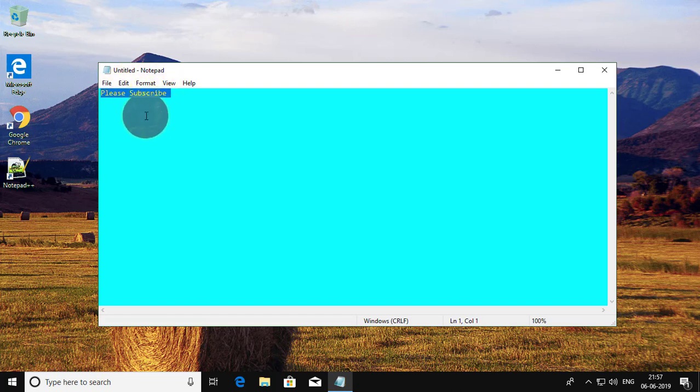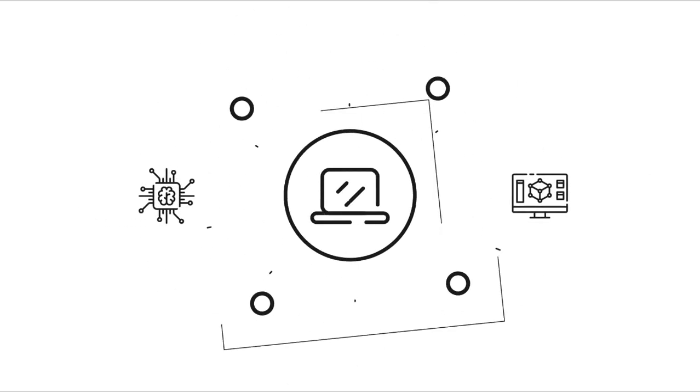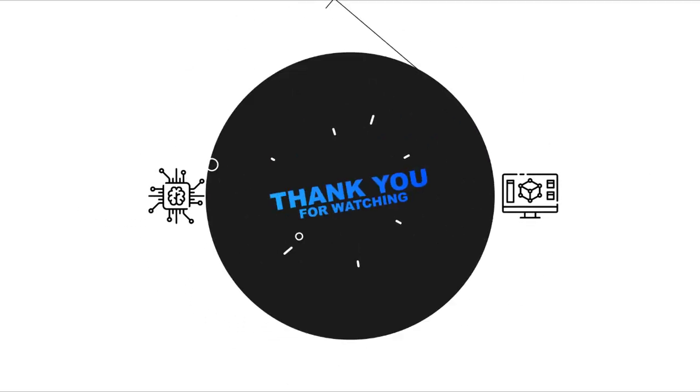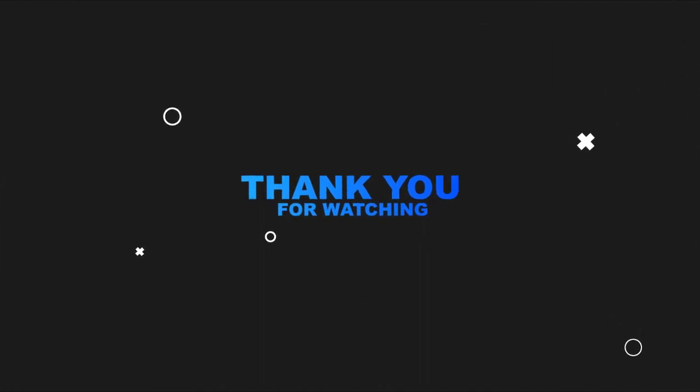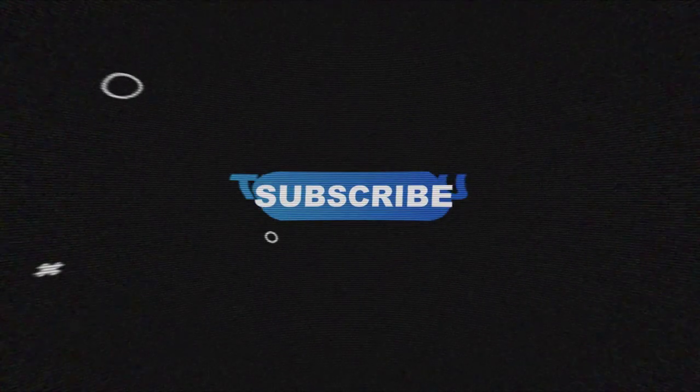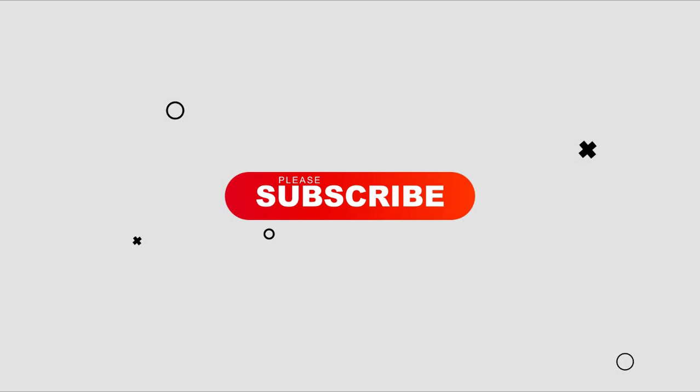I hope this video tutorial helps you. Please like, share, and don't forget to subscribe to my channel. Thank you very much. See you next video.